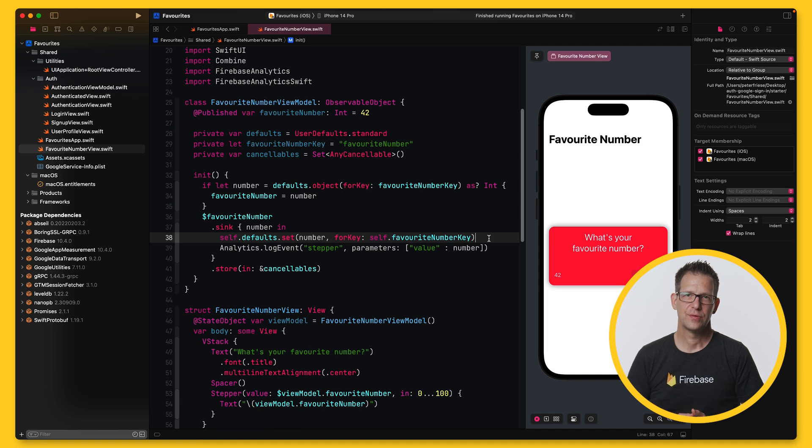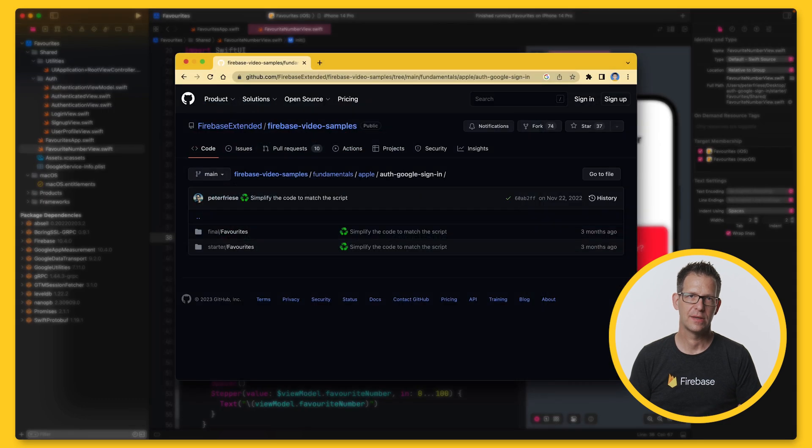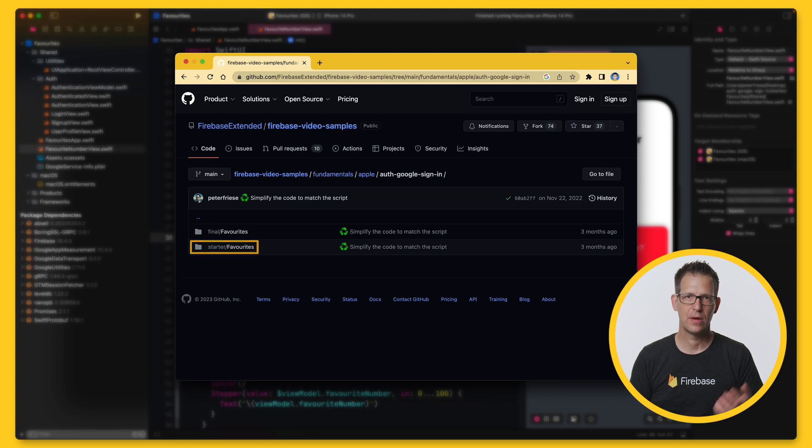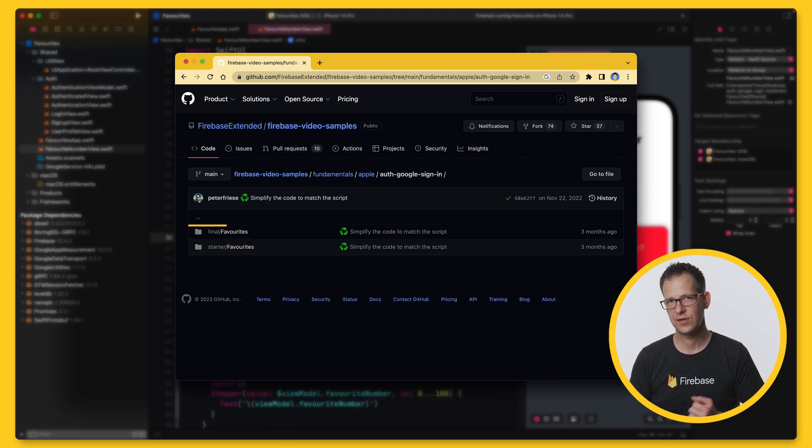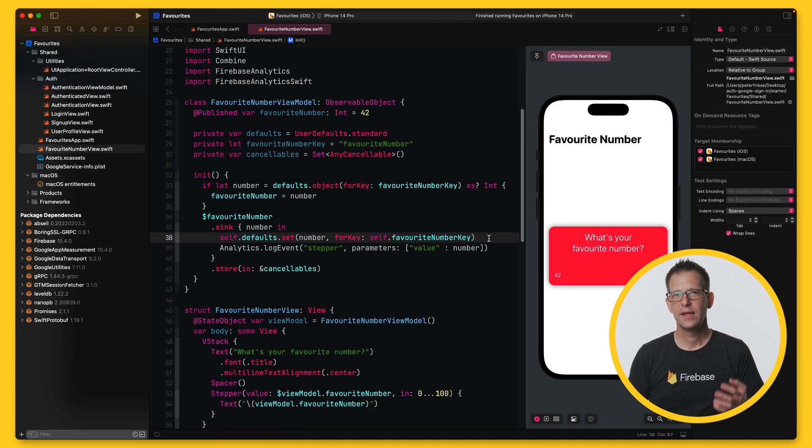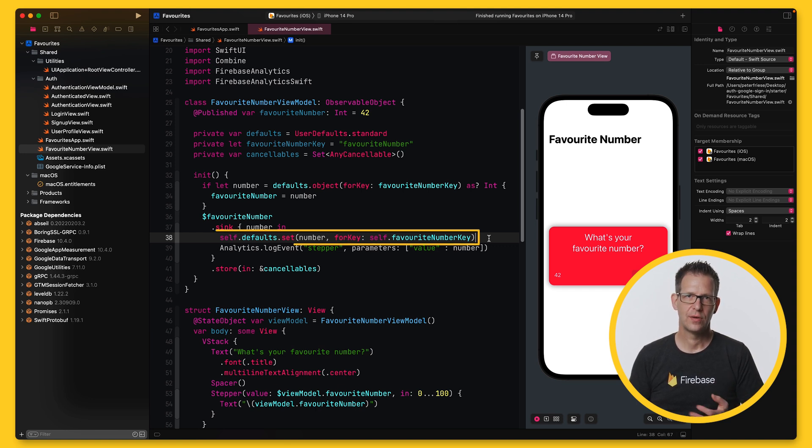I've created a sample app to demonstrate how you can implement Google Sign-In. The code is available in this GitHub repository. There's a starter project you can use if you want to follow along, but if you just want to see the final result or if you get stuck, there's also a folder with the final finished state. The app allows users to choose their favorite number and then stores it locally in user defaults. But I'd like to implement a feature that allows users to retrieve their favorite number on all their devices or share it with their best friends.